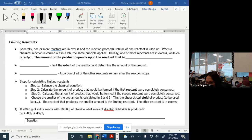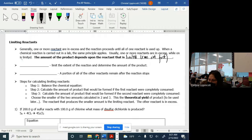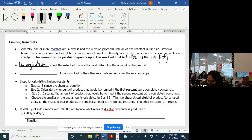Generally one reactant is in excess as the reaction proceeds until one of the reactants is used up. When a chemical reaction is carried out in a lab, the same principle applies — usually one reactant is in excess while the other is limited. The amount of product depends upon the reactant that is limited or runs out first. Limiting reactants limit the extent the reaction can proceed and determine how much product you make. The other things are called excess reactants.